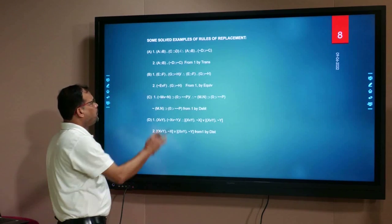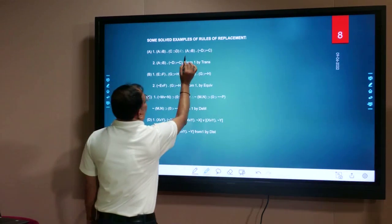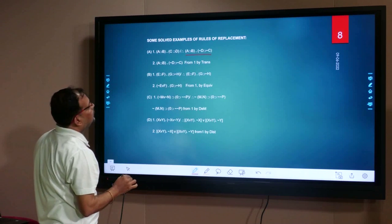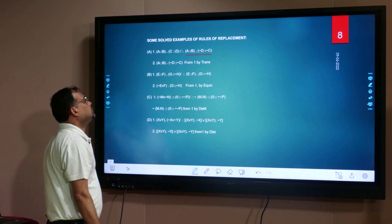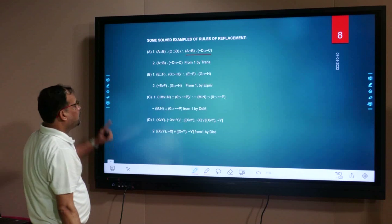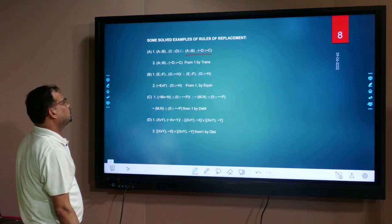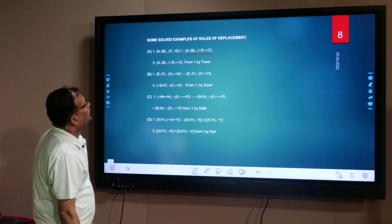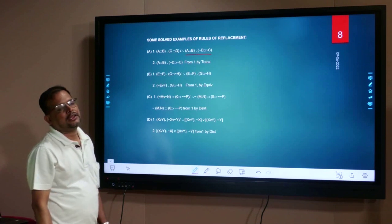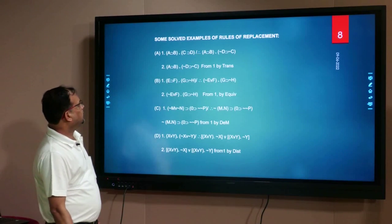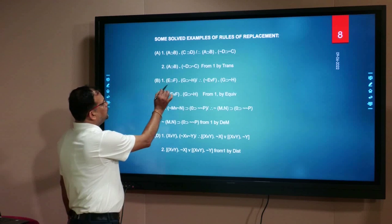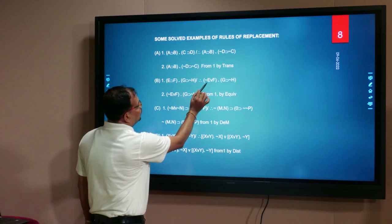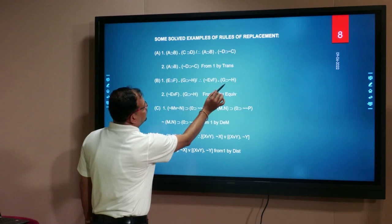The conclusion is: A implies B dot negation D implies negation C. The second example is: E implies F dot G implies negation H; therefore, negation E implies F dot G implies negation H.